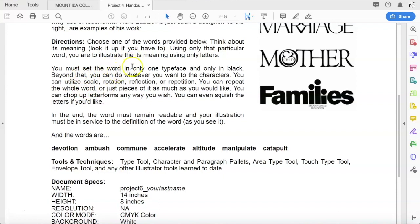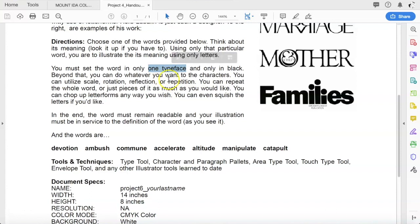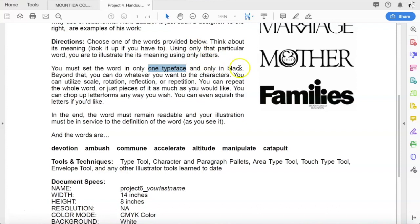You must set the word using only one typeface. You're going to pick one font, whatever font you want, whichever font you feel is appropriate for the word and does justice to the word and really feels appropriate for the word. But only one typeface. You're only going to do it in black, just like Herb did. We're not going to add any color. So it's going to be black letters on a white background, just like Herb Lublin's work.